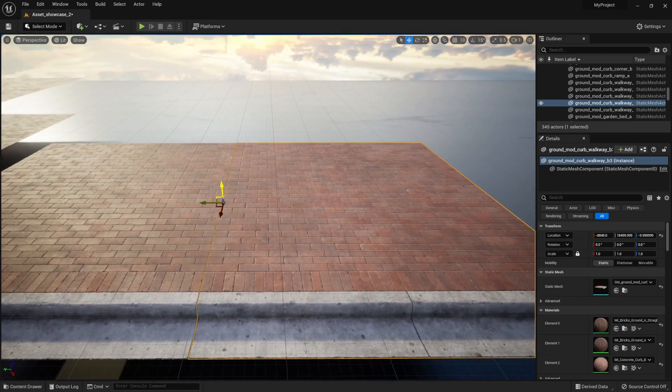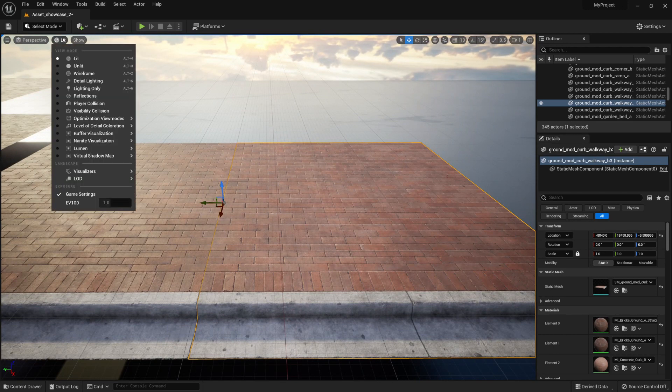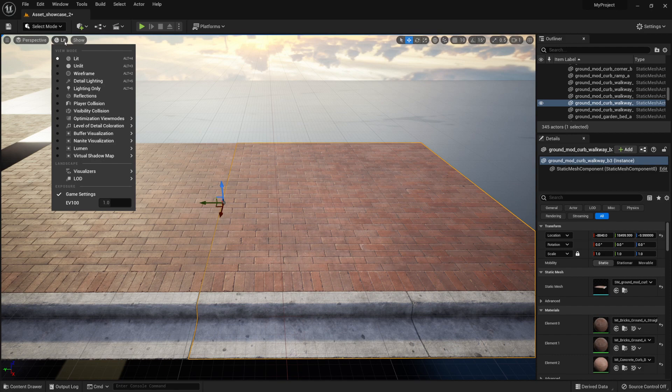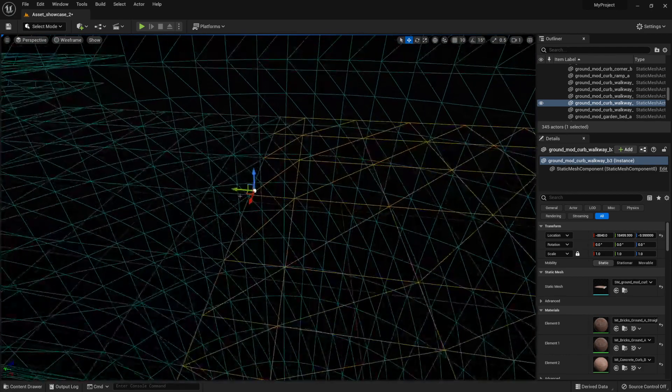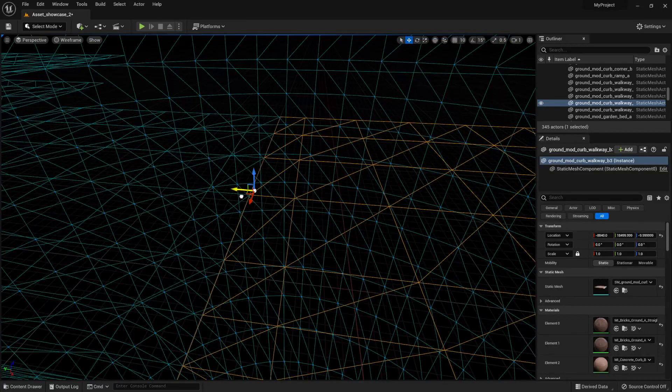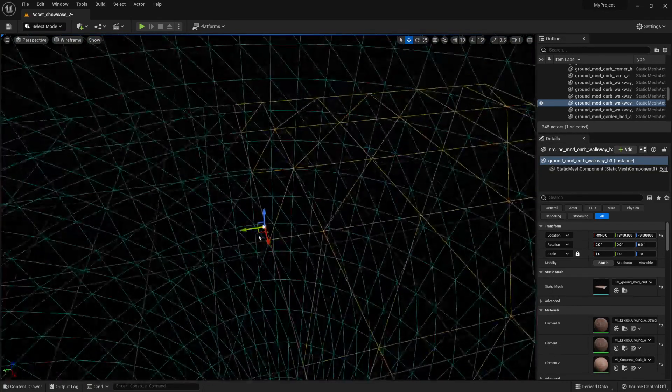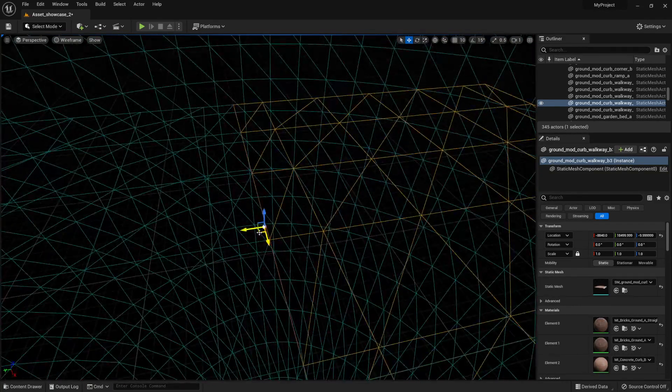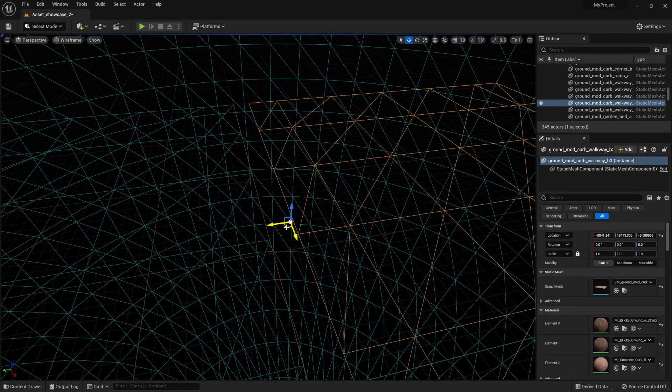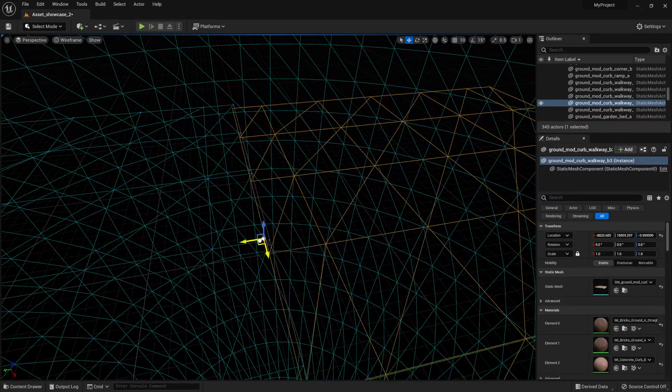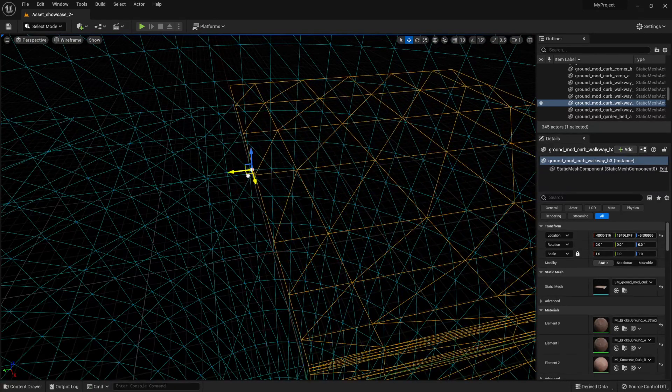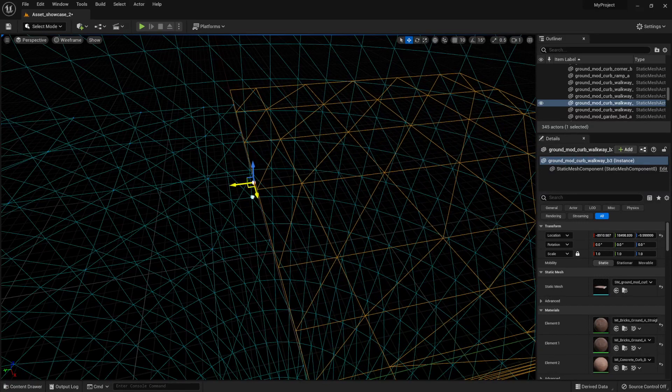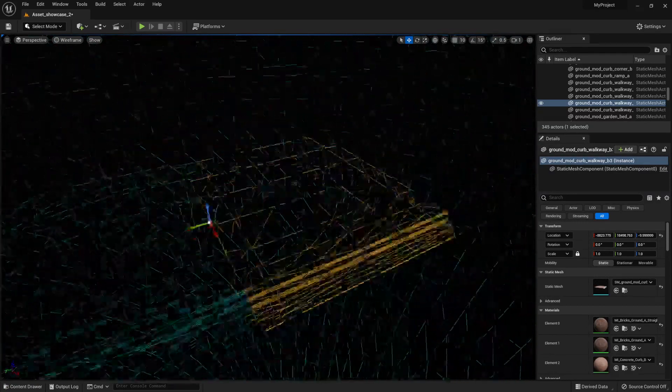So what the snapping to vertices mode does is, basically, if I were to change the view mode from lit to wireframe, it'll basically snap to the vertices of these ones over here, which is quite nice. If the gizmo is set to the very edge, we can use them to snap our asset like so.